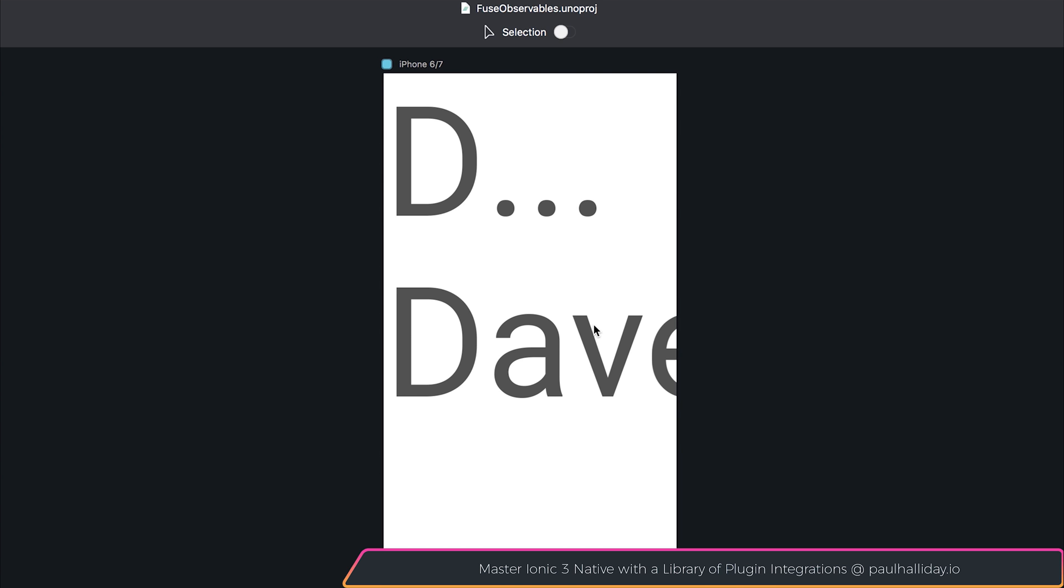Don't forget to check out paulhalliday.io for more courses and free videos. And until that time, hit that subscribe button to stay updated. And I'll see you soon in that next video.